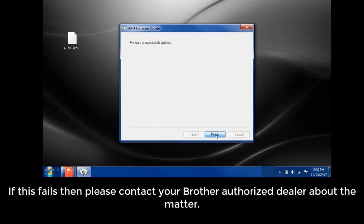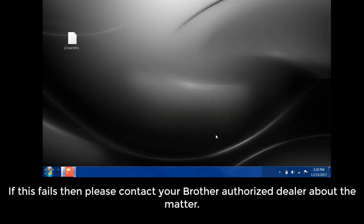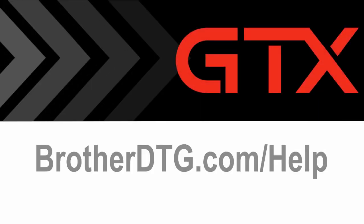If this fails, then please contact your Brother or authorized dealer about the matter. If you need additional support, please fill out our web form at brotherdtg.com forward slash help for further assistance.